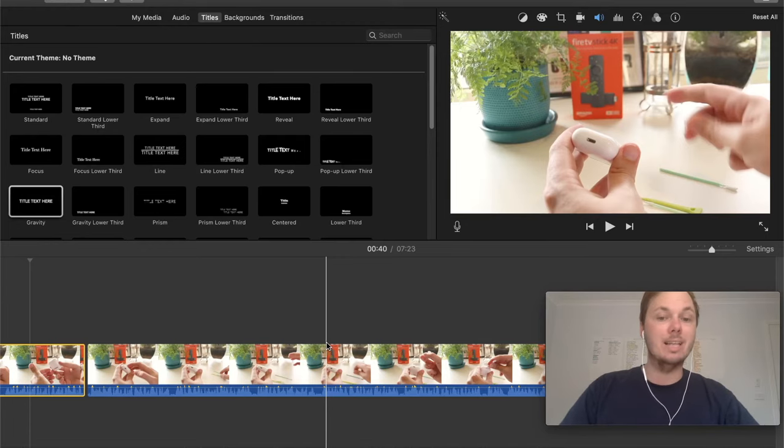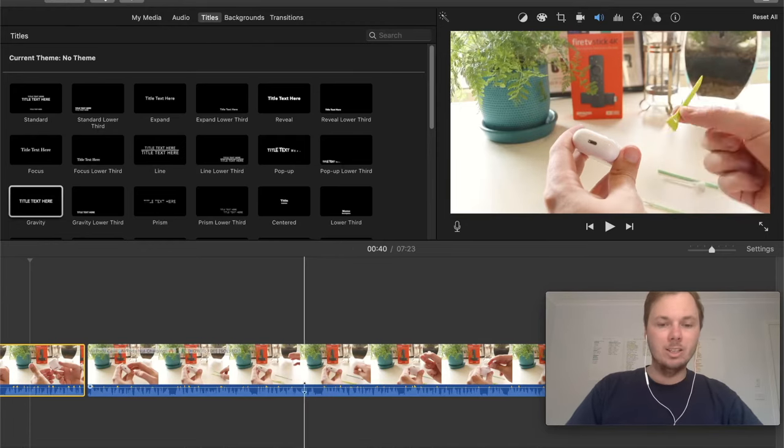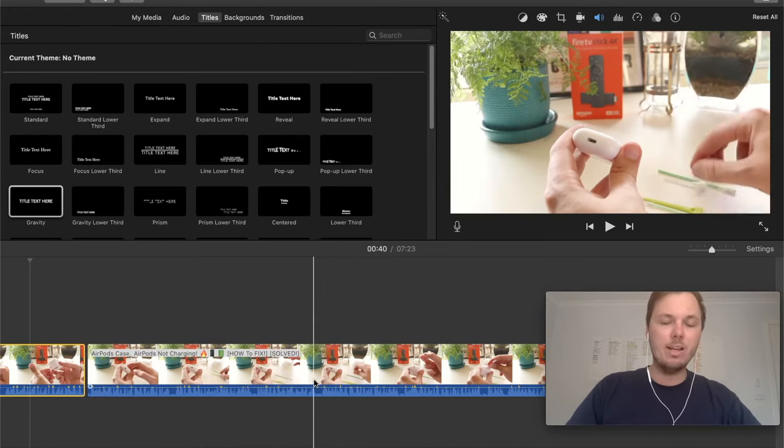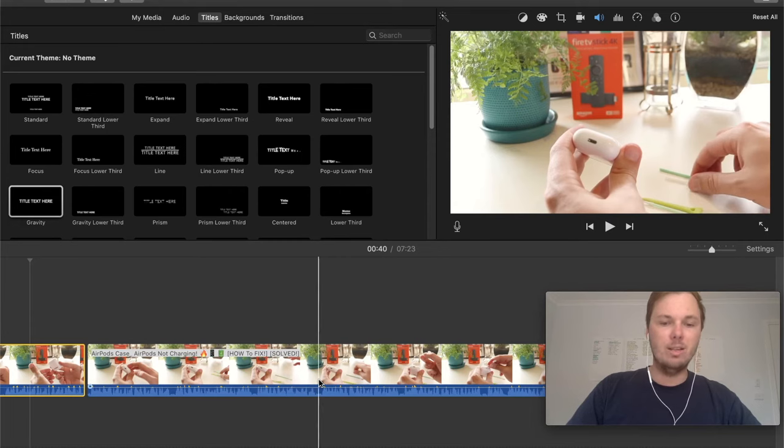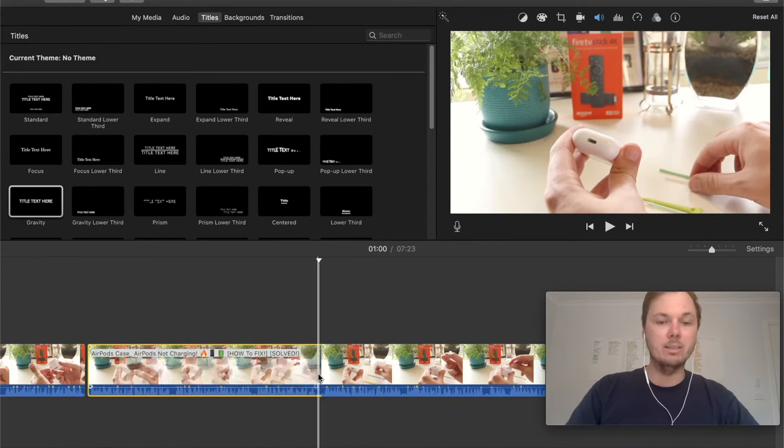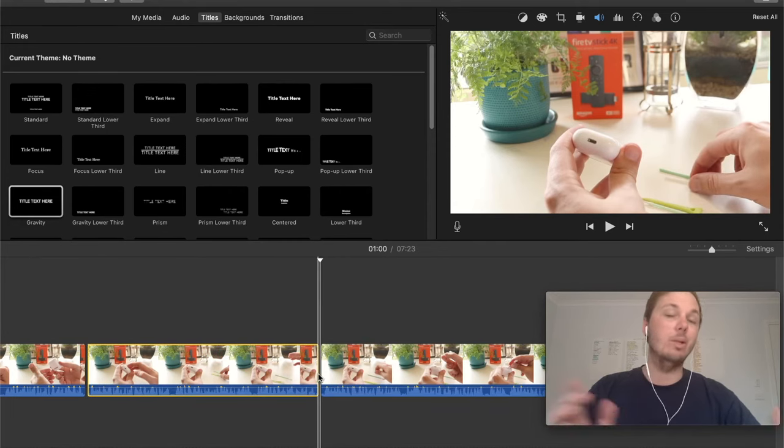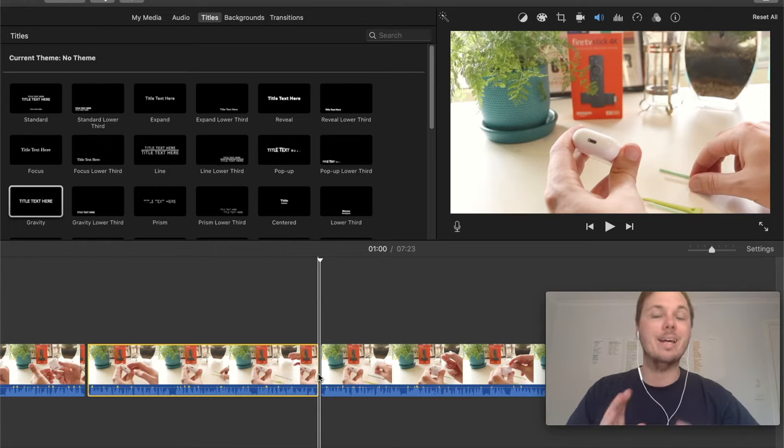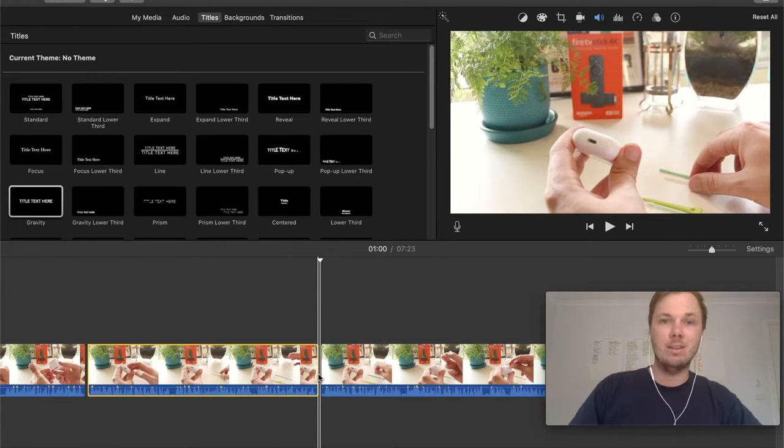Another really quick way on how you can do this is by clicking command B and that will also allow you to do the same prompt. So again, I can go to this part of the video, select it and then go command B and that will again go and cut that part of the video.